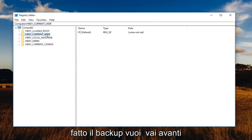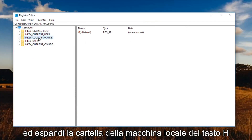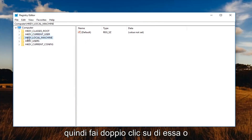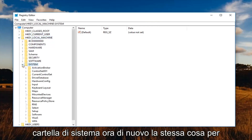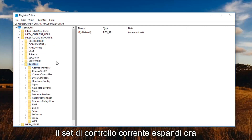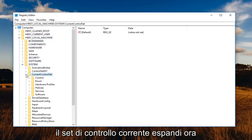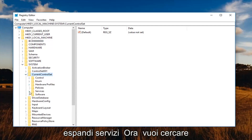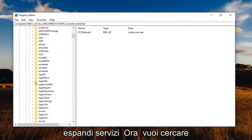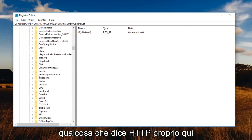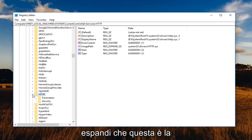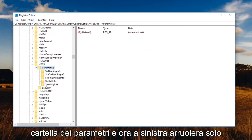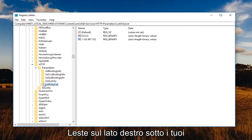If you ever made a mistake and had to go back to the earlier version of the registry, just go up to the File tab, left click on Import and then just locate the file. Once you've made your backup, you want to go ahead and expand the HKEY Local Machine folder — either double click on it or left click on the little arrow to expand. Now do the same thing for the System folder, then the Current Control Set. Expand that, and now expand Services. Now you want to look for something that says HTTP right here. Expand that, then expand the Parameters folder, and now left click on ListOnly.